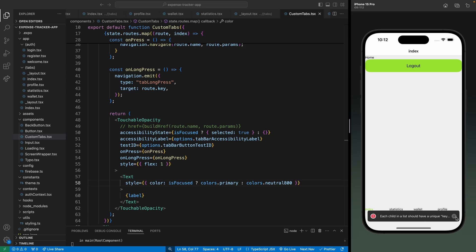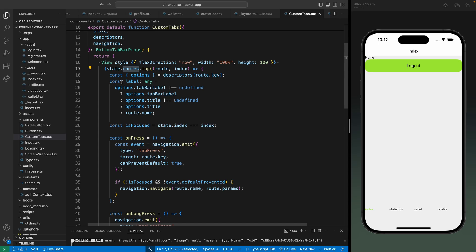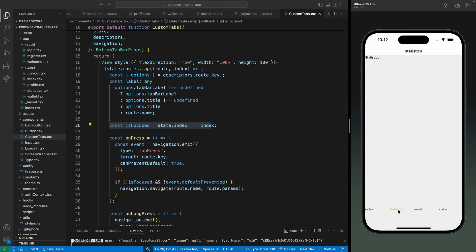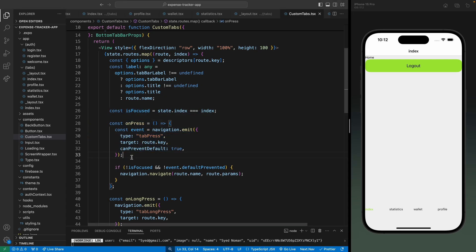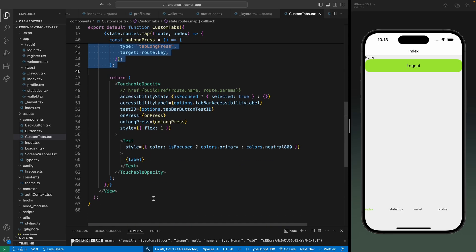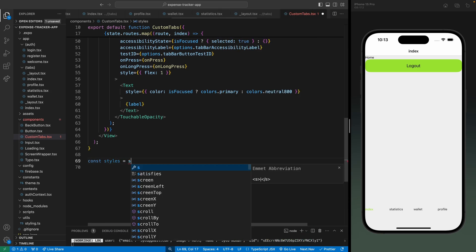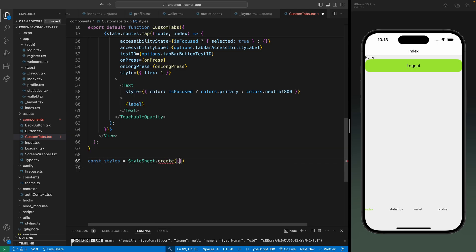The way it's working is this component receives a state property which has all the routes from our tab group. For each route we define a label using the tab bar label or the title. We have the isFocused property which defines if a tab link is focused or not, an onPress method which triggers when we click on the tab icon, and onLongPress if we want to use that. For each route we define a TouchableOpacity which is a link for all the items in our custom tab bar.